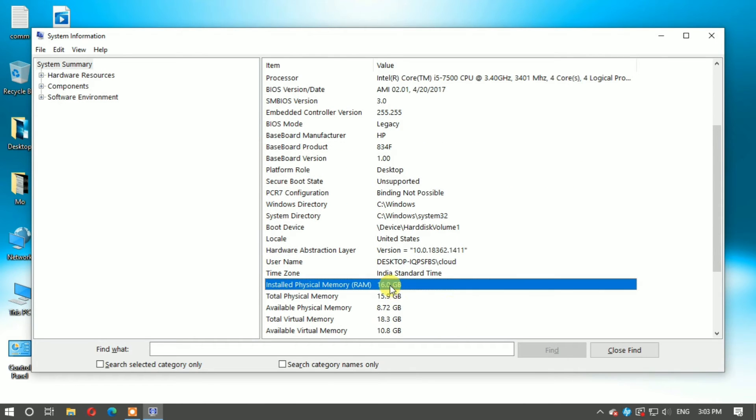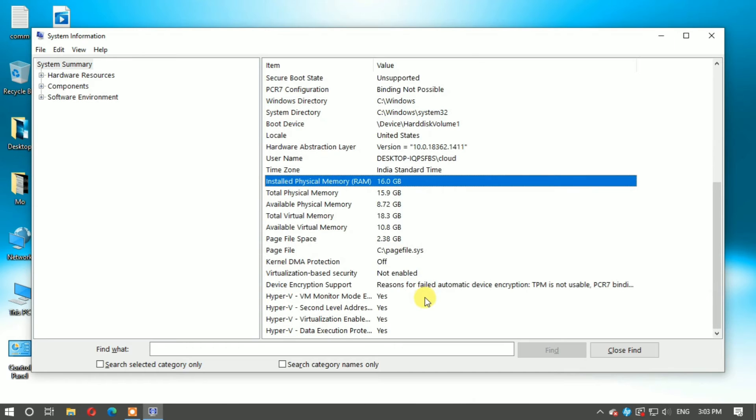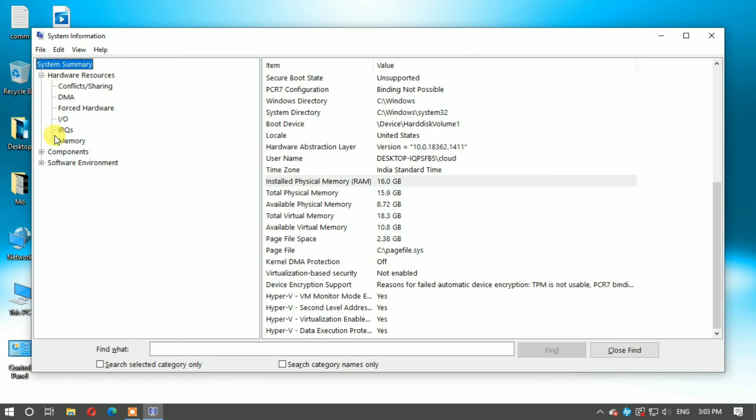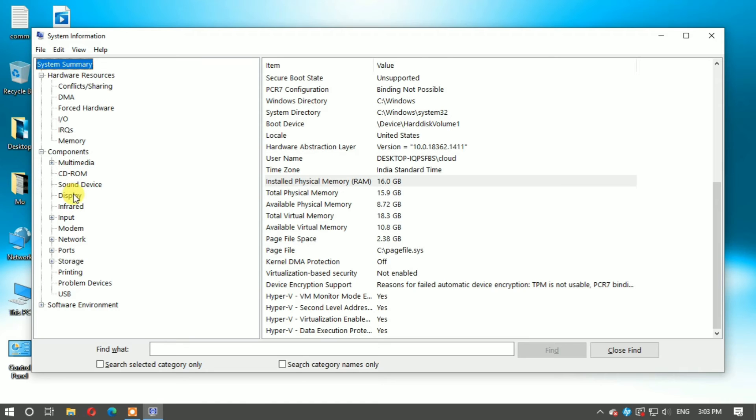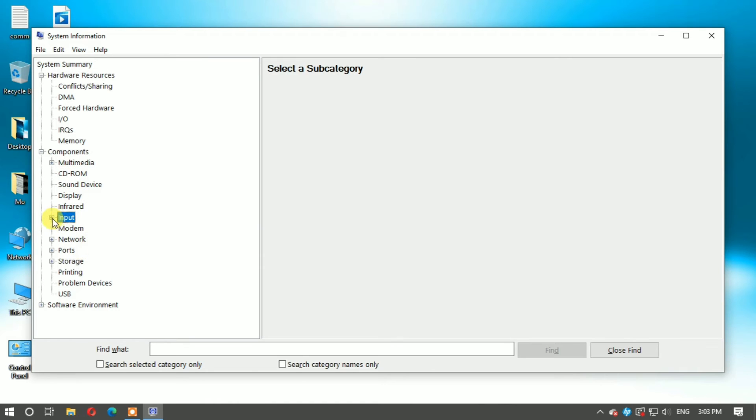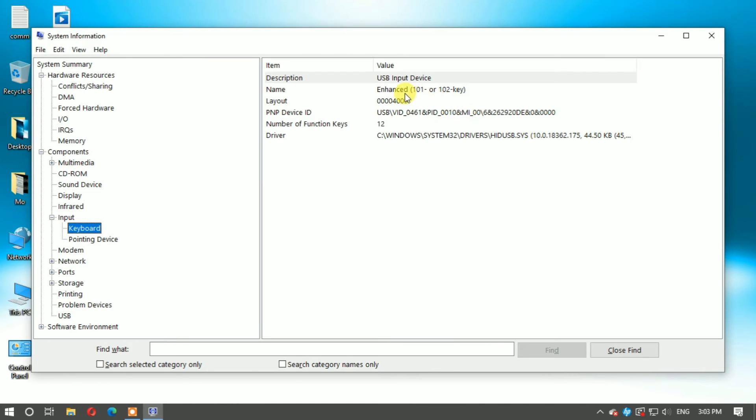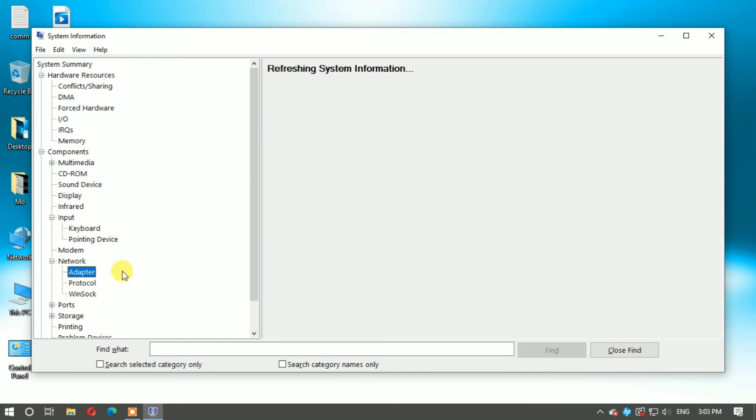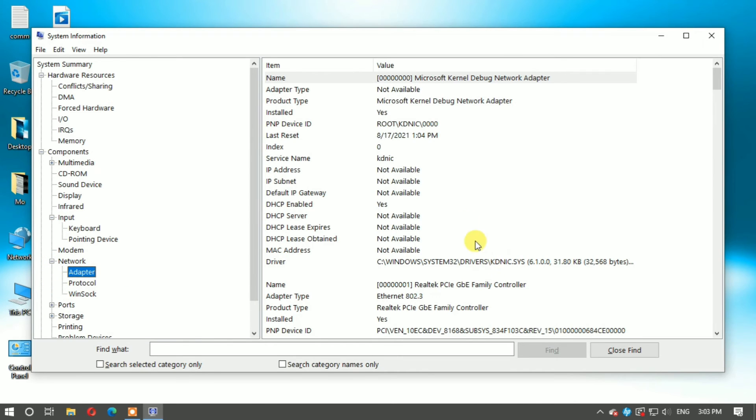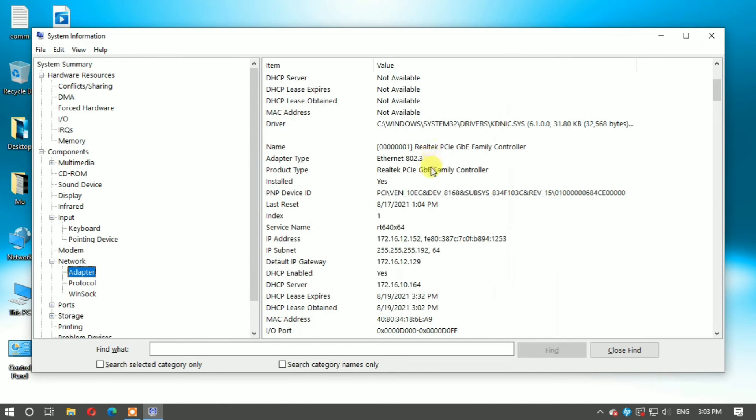You can click plus to expand categories. You can also find your input devices like keyboard type - this is a USB keyboard. Under network, if you want to check your IP, you can find it here. This is the system IP of your computer.